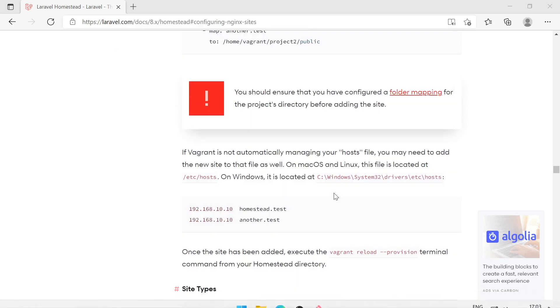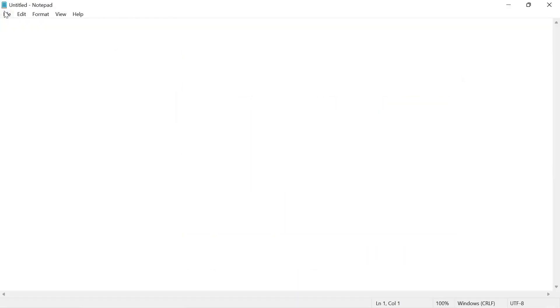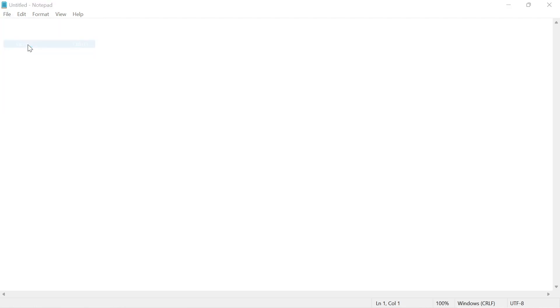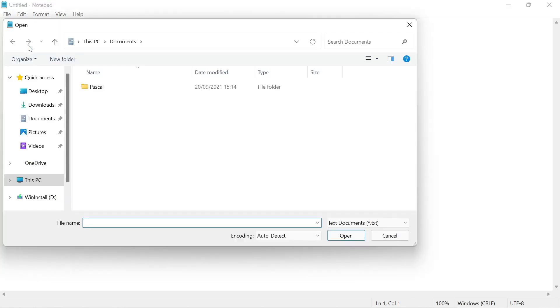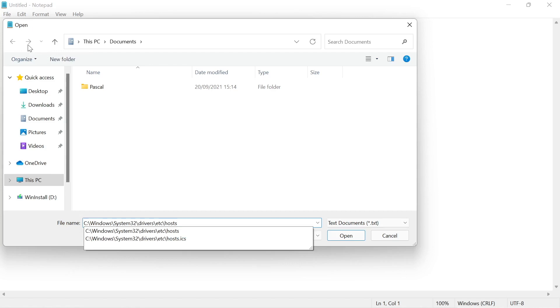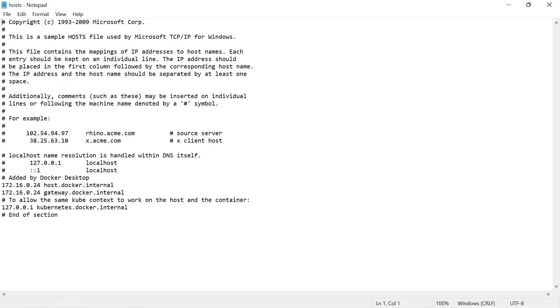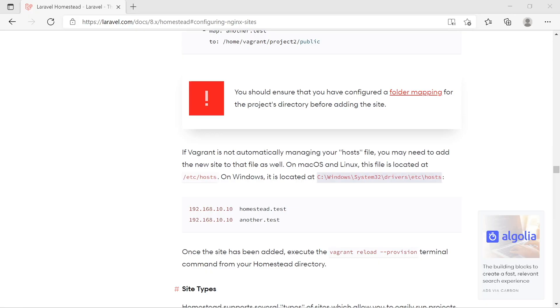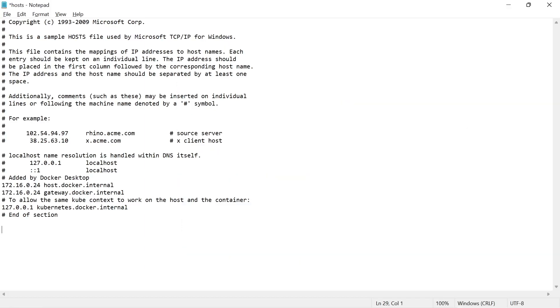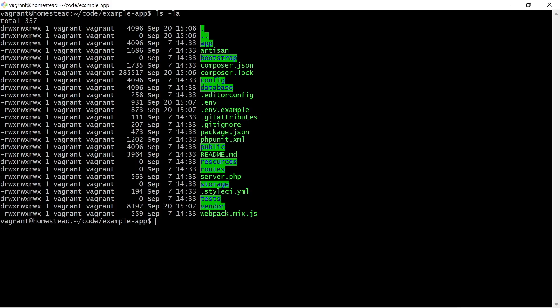Within notepad go to the file menu on the top and then choose open. And then in the open dialog, paste the host file location and hit enter or click on open. And this is our host file where we can map the IP address of our virtual machine to this homestead.test domain. So let's grab this from the Laravel documentation, paste it at the bottom of the file and save this file. And now Windows should know if you go to homestead.test in your browser that your project is being served by this virtual machine. So let's see if it works.